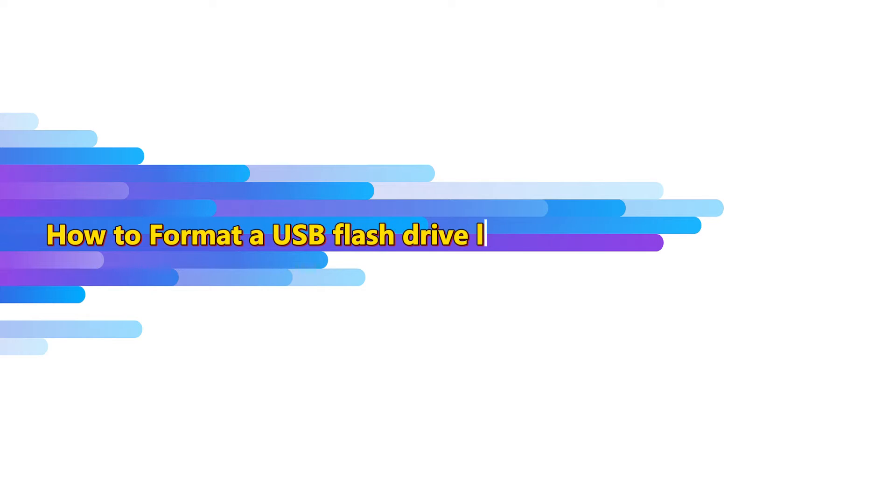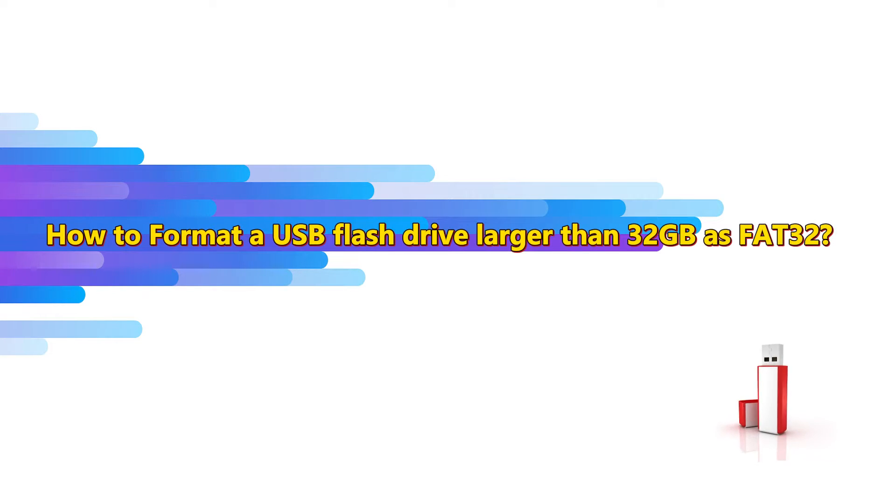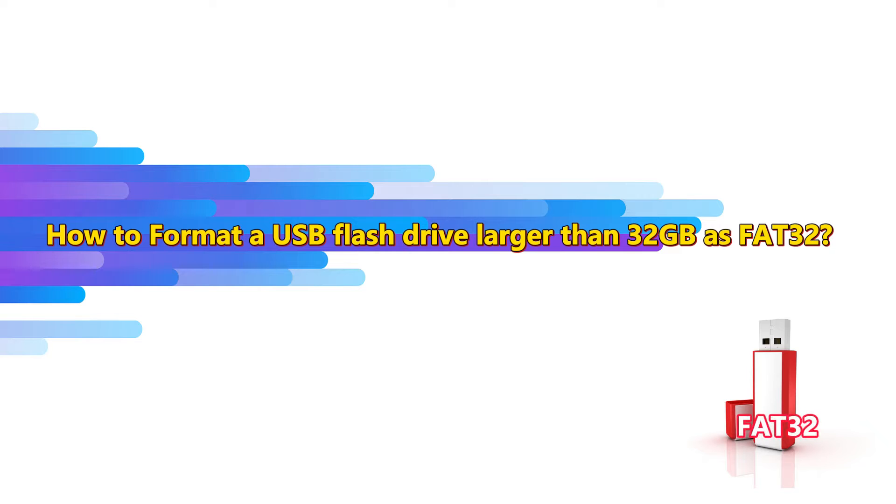Hello everyone! Today, I'm going to talk about how to format a USB flash drive larger than 32GB as FAT32 on a Windows 10 computer.